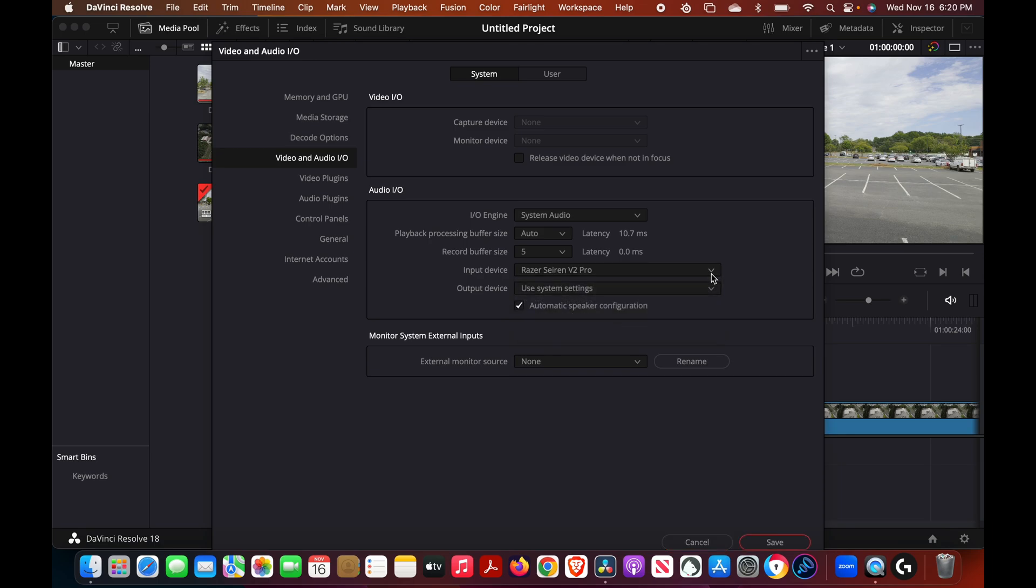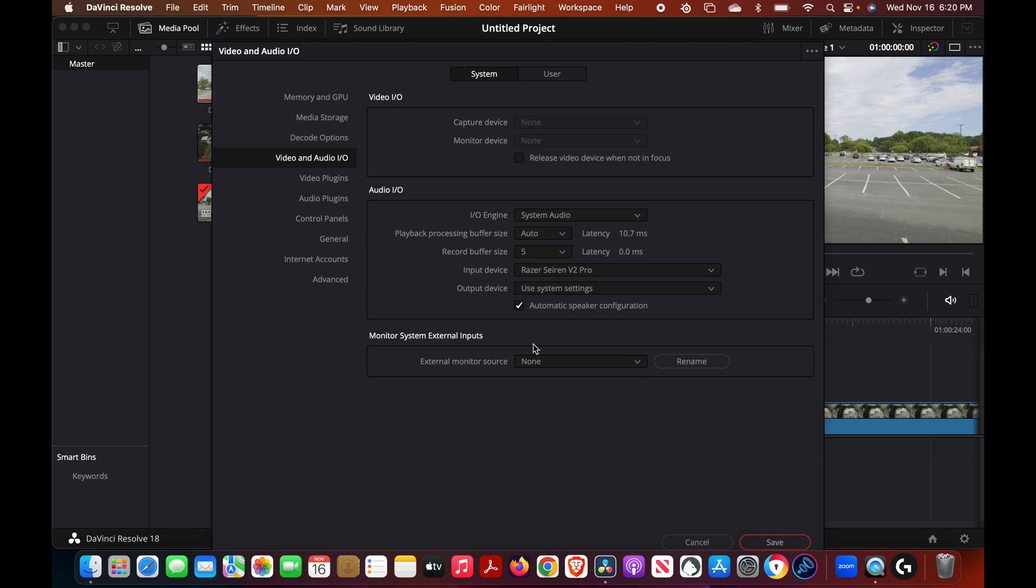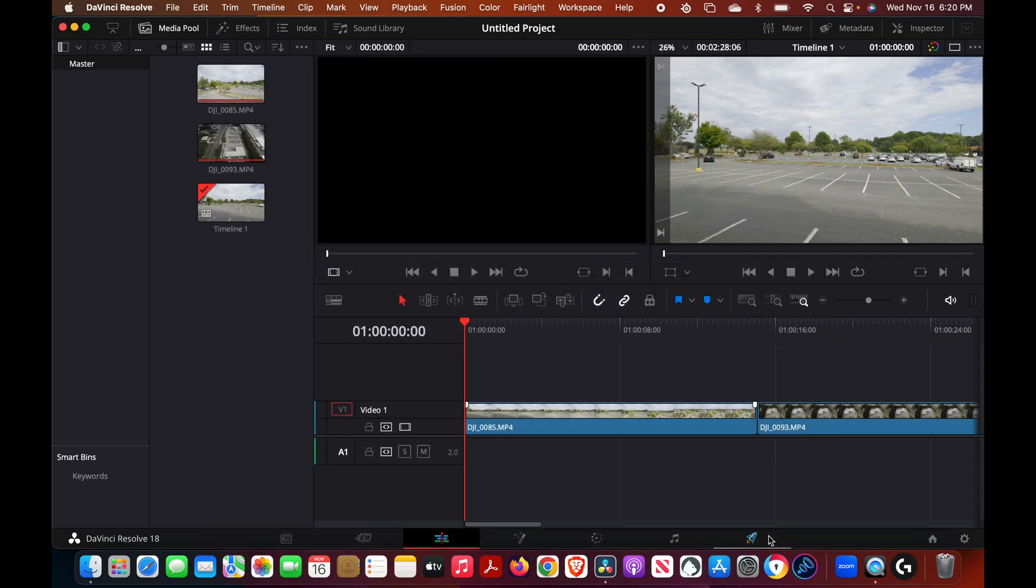As in my case I'm using a Razer Siren V2 Pro, it is selected, but you don't necessarily have to use a microphone. You can use the internal microphone if you wanted to inside the computer or the Mac itself. Once you've got that set, then all you got to do is save it and that's part of step one.